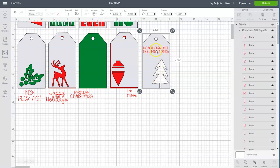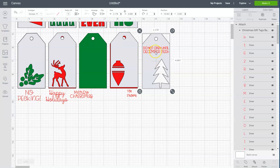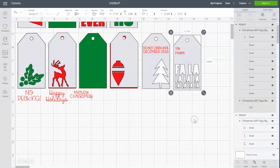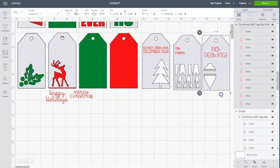And that's just going to lock this phrase onto the tag so that when we go to cut and draw it will put the phrase on top of the tag and not somewhere else on the mat. And so I'm going to do that with a couple more of the designs.